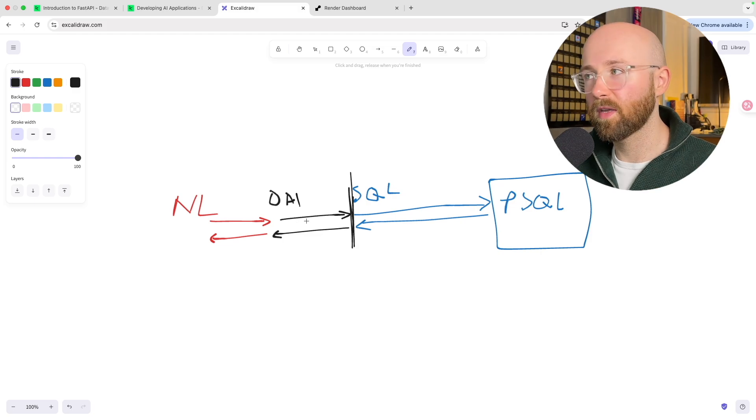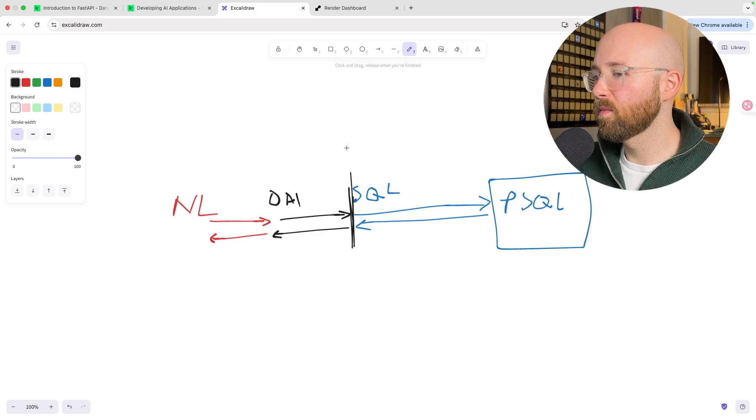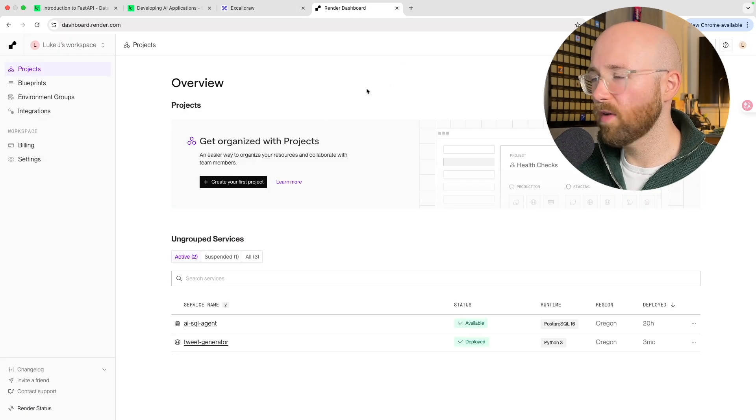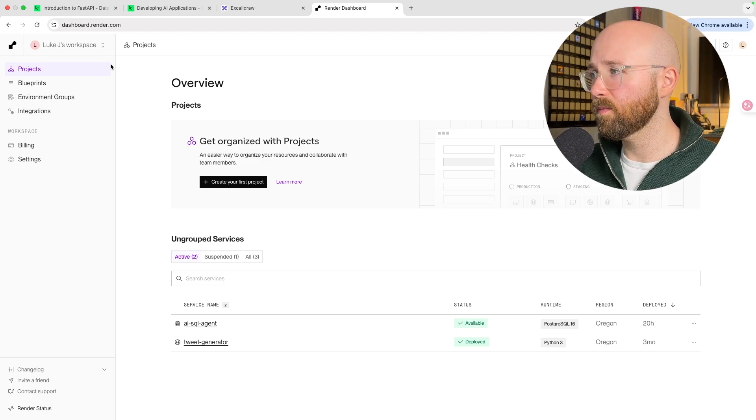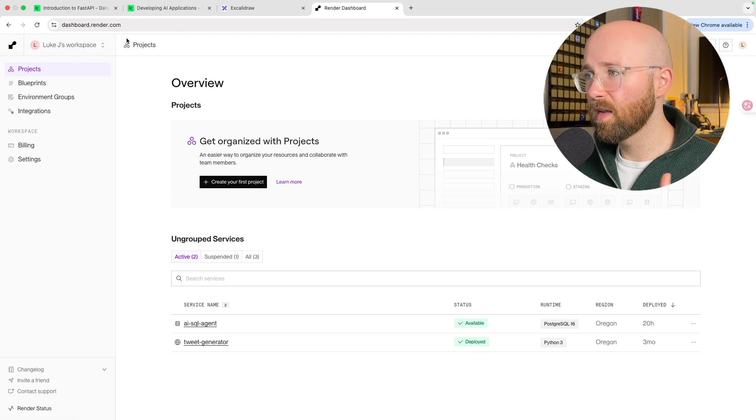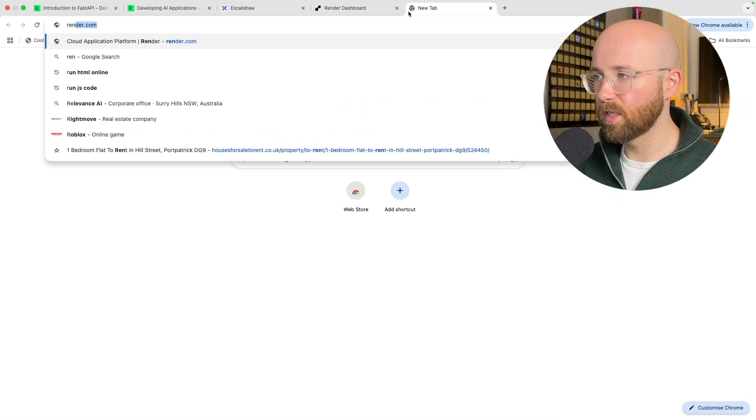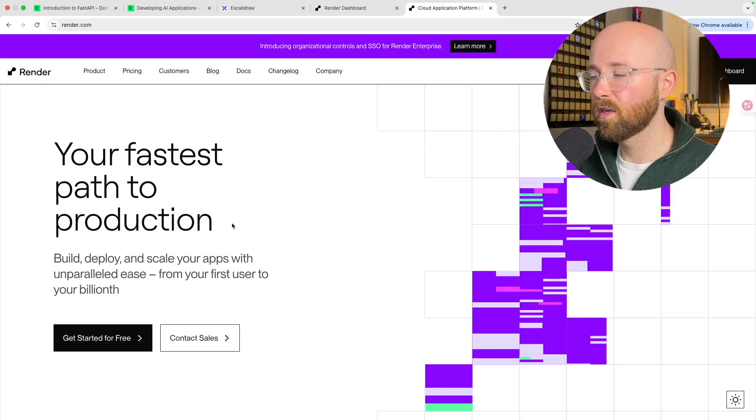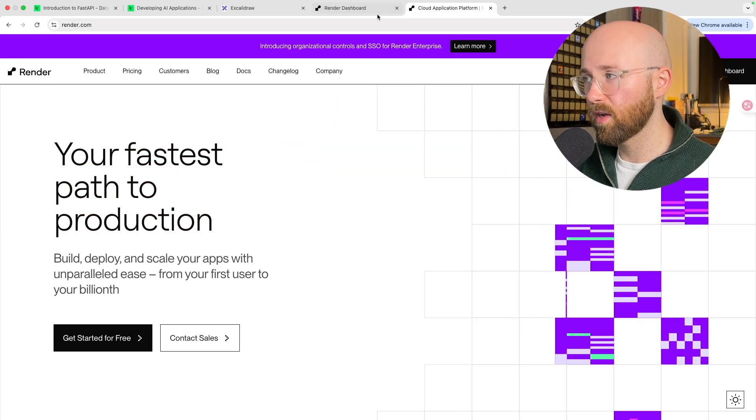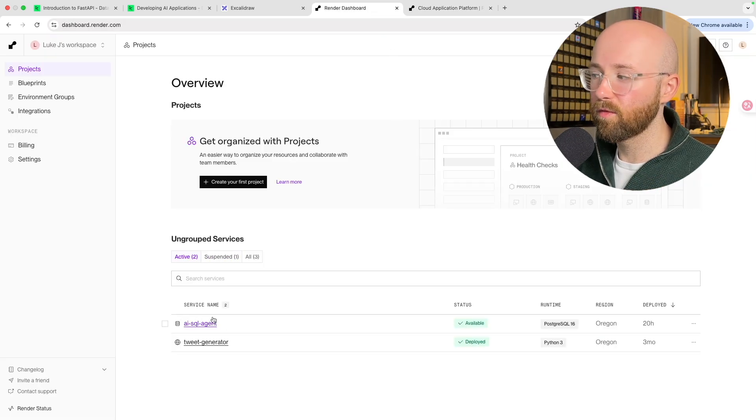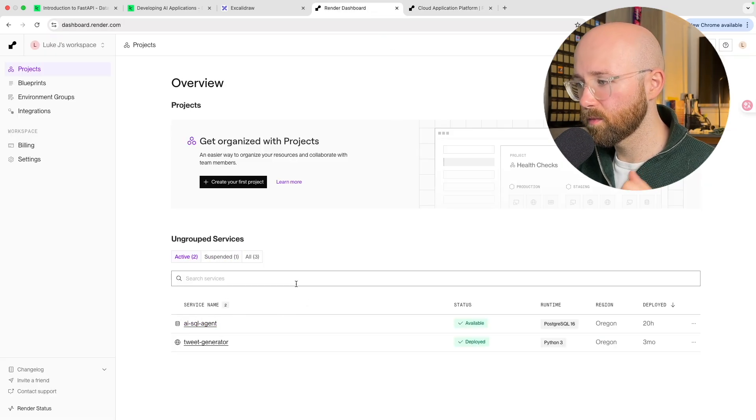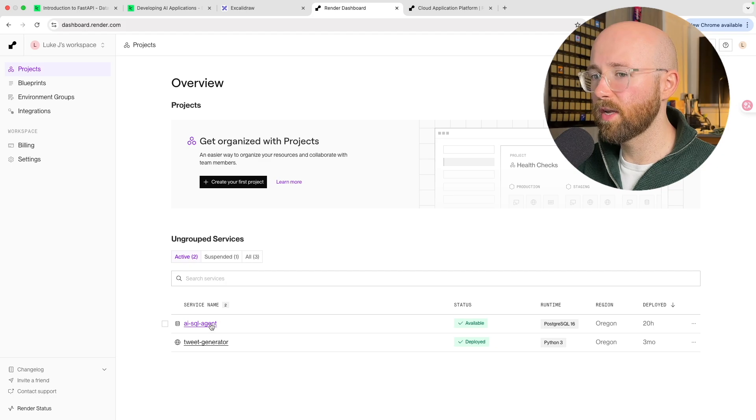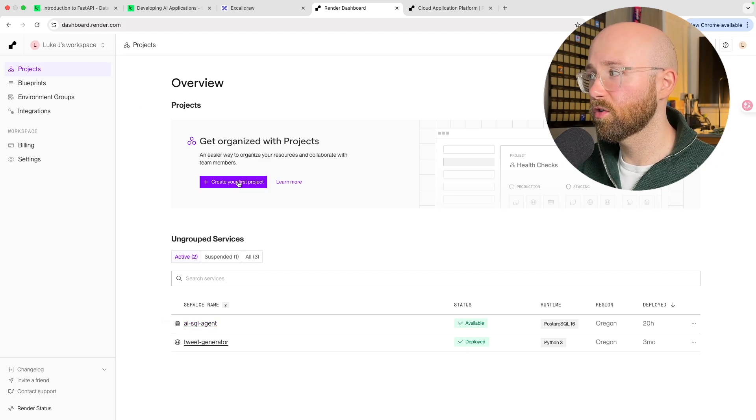So let's quickly show you how to set up Render, and then we'll get into the code. On Render here, if you go to render.com, they say it's your fastest route to production, which honestly really is. One click you have a website, one click you have a database, and you can get free versions which I have here.